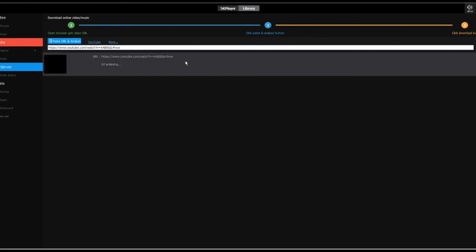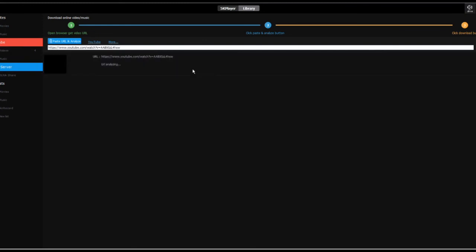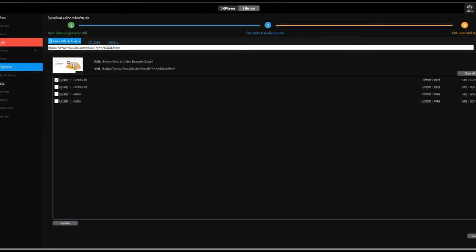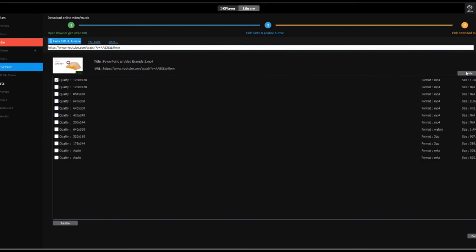And what that does is it finds your video on YouTube and gives you the ability to download it in various resolutions. If you click the gear icon for settings and show all, you'll see all the different quality versions that you're able to download. So this is good if you have uploaded your video to YouTube and then you want to download it in different versions. This also works for videos that aren't yours but are on YouTube. You just have to make sure you have the right rights to be able to use that content.